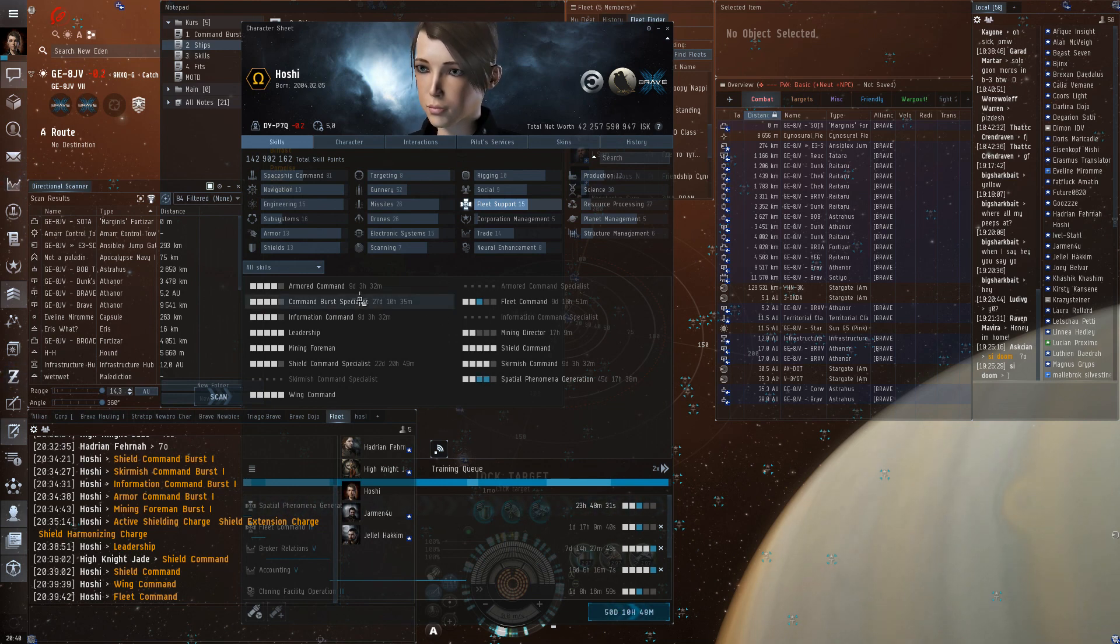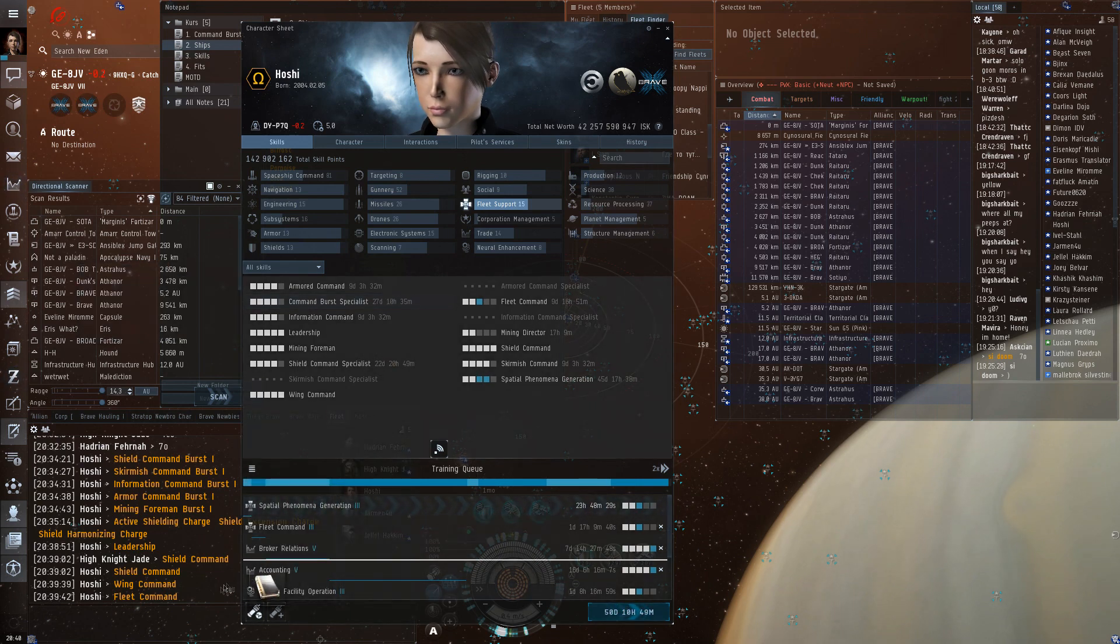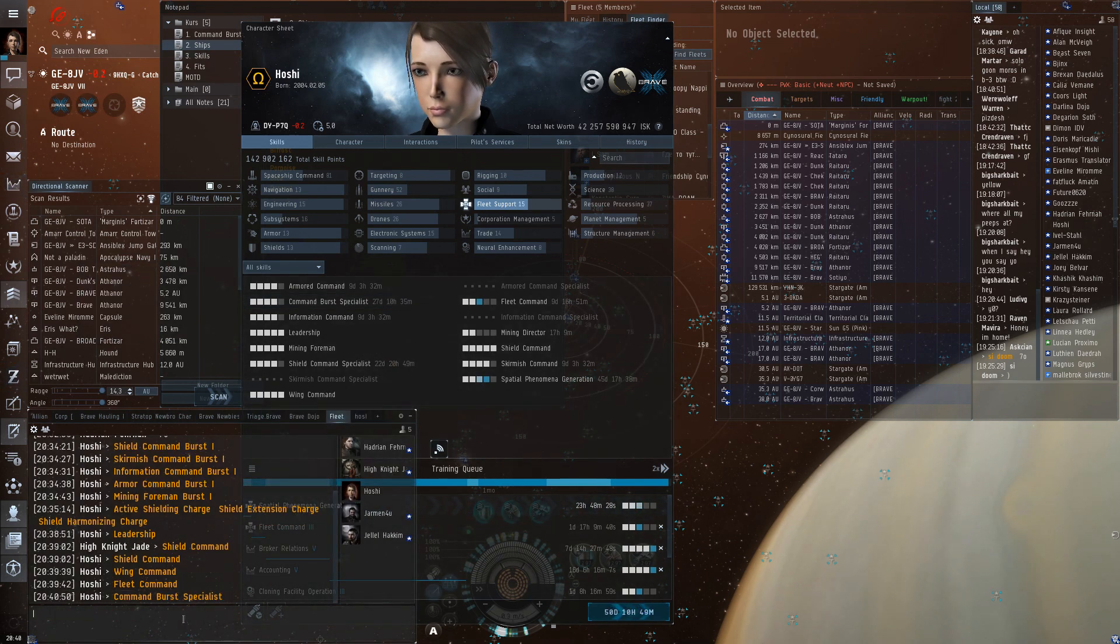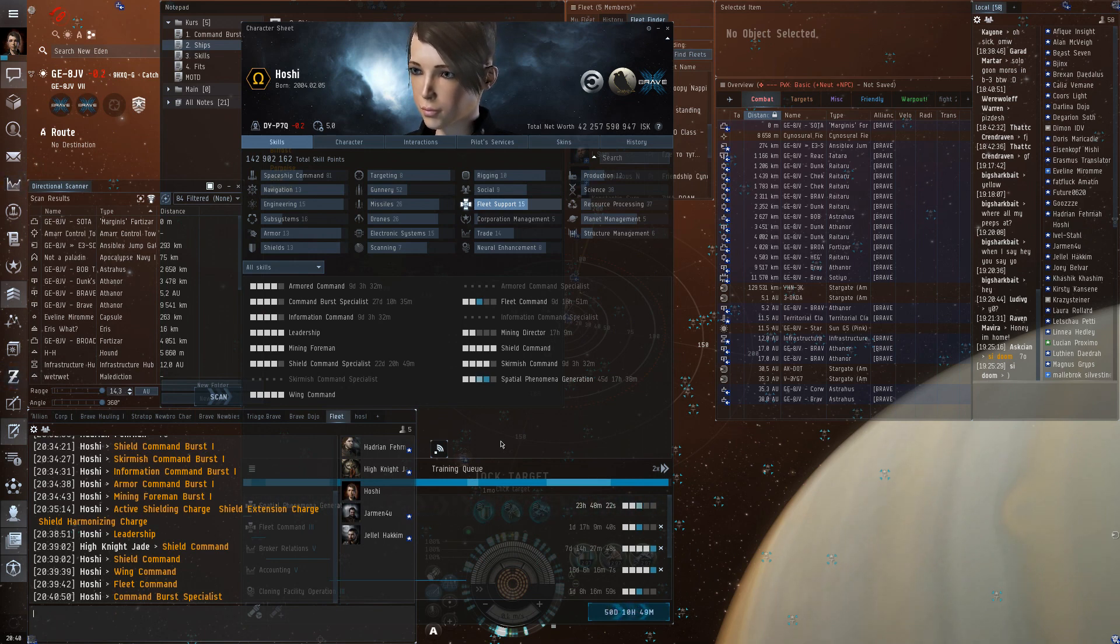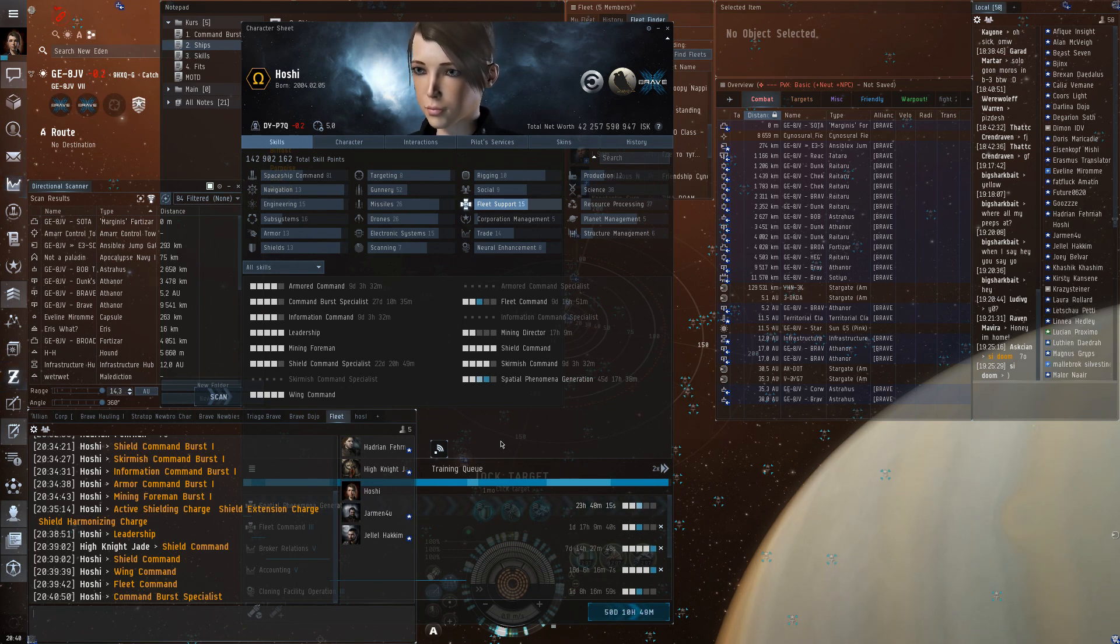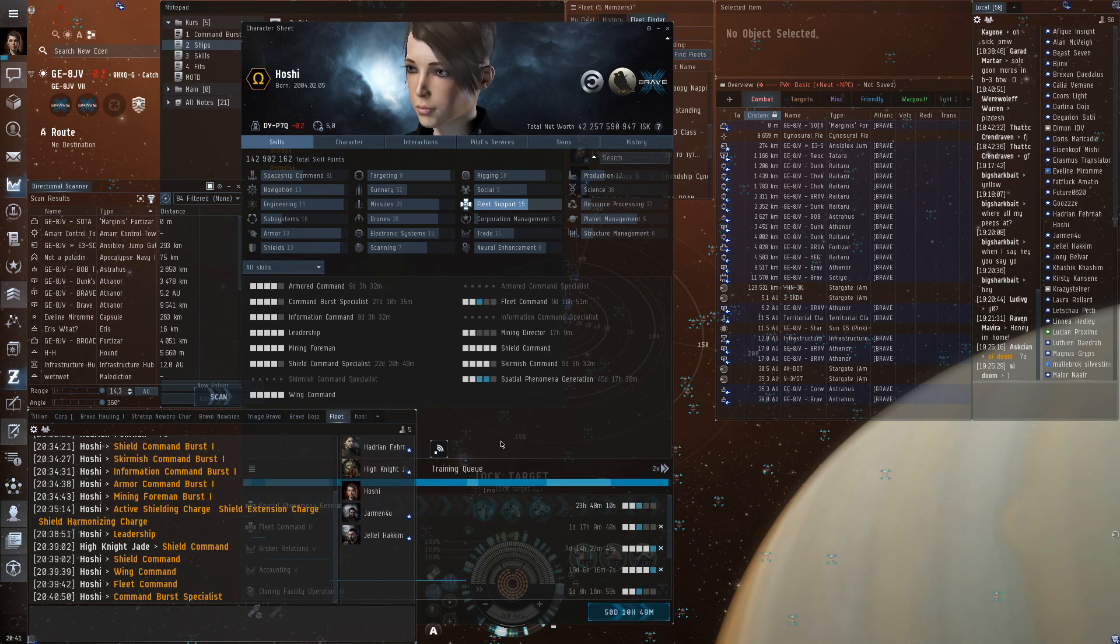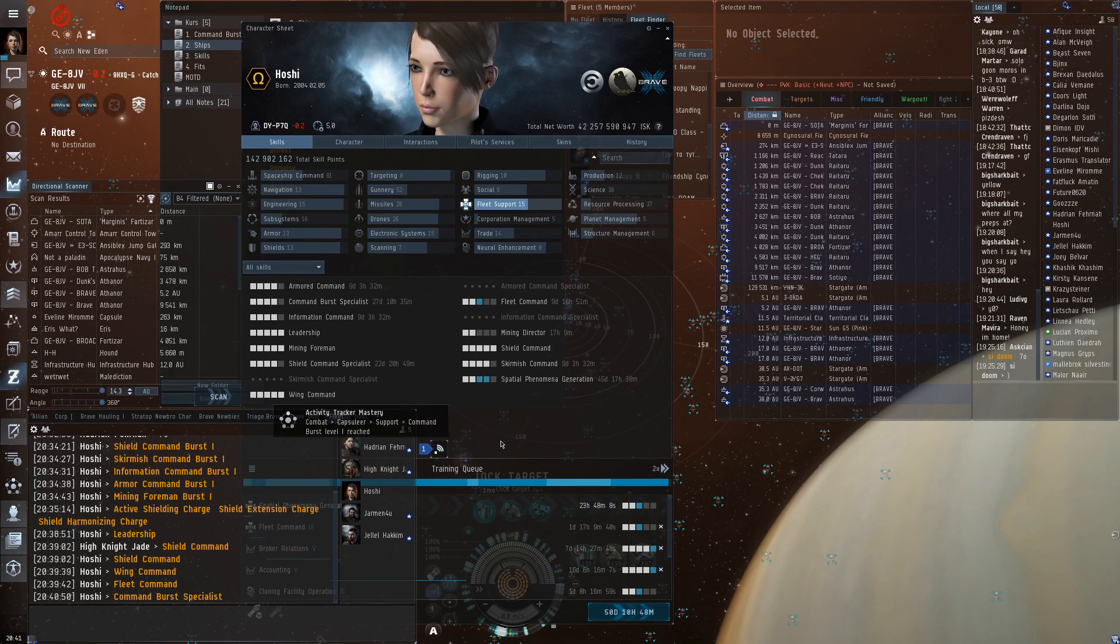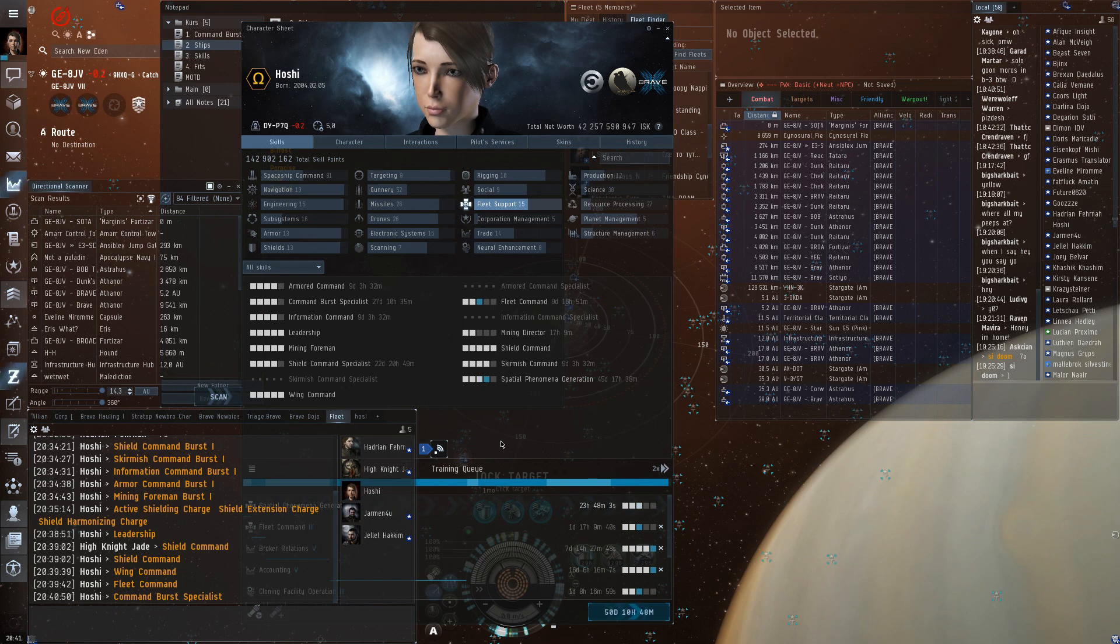There is a skill called the command burst specialist that only reduces the reload time. Normally it takes one minute to reload, you can get it down to 30 seconds. But you don't have to reload, generally. One burst module can fit 300 charges with one minute per charge. That's five hours of boosting assuming no time dilation. If it's time dilation it's even longer.